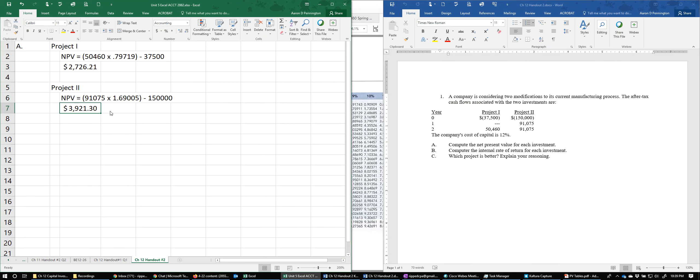Looking at the two projects, Project Two has a higher net present value. We'll come back in Part C to discuss what that really means.